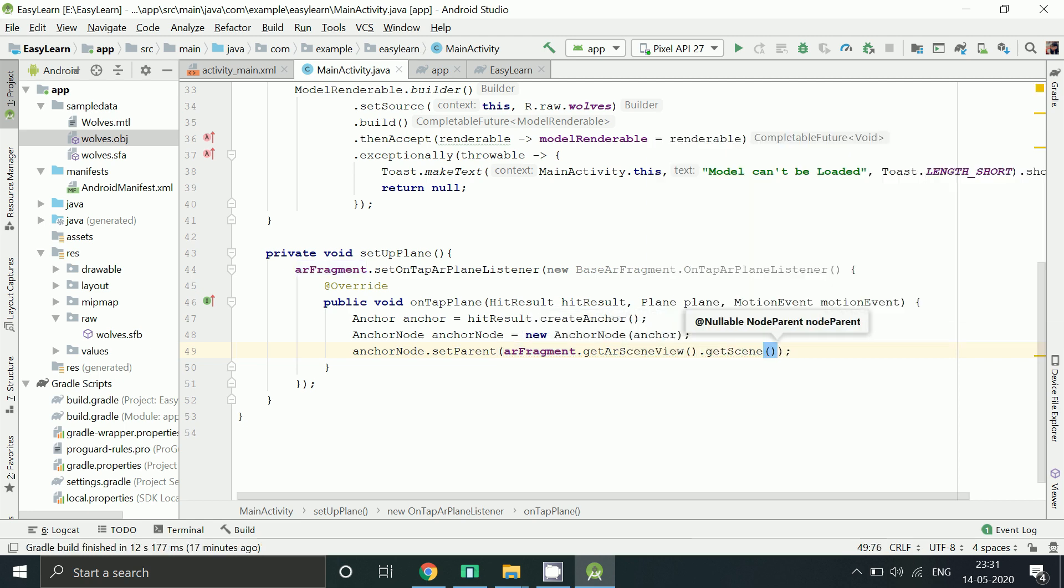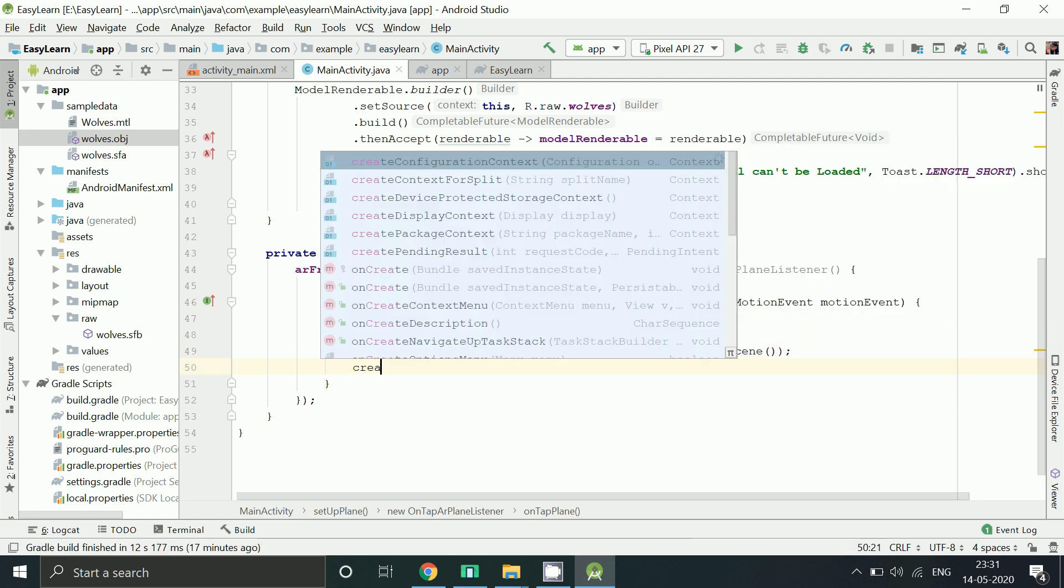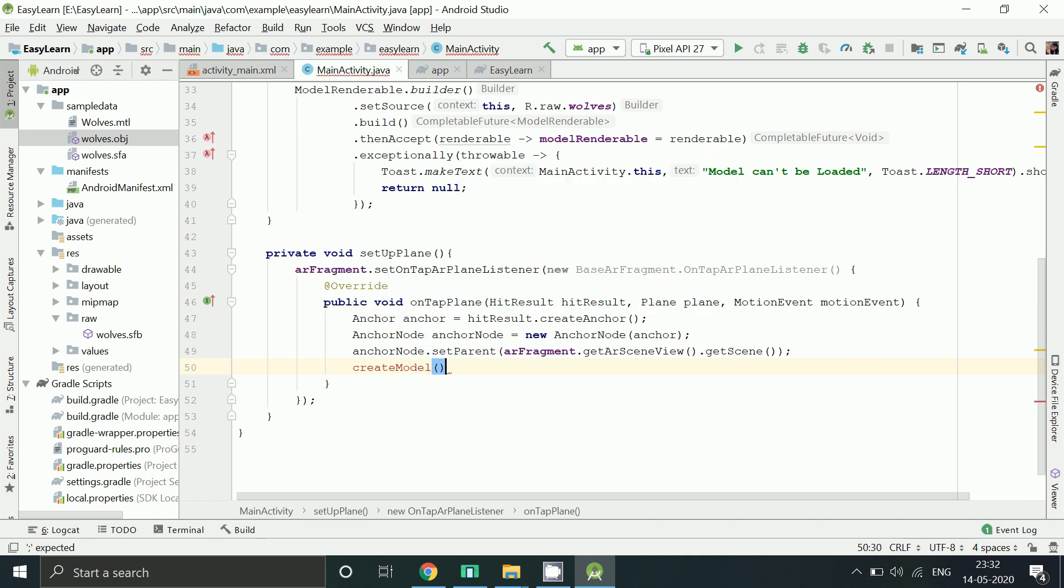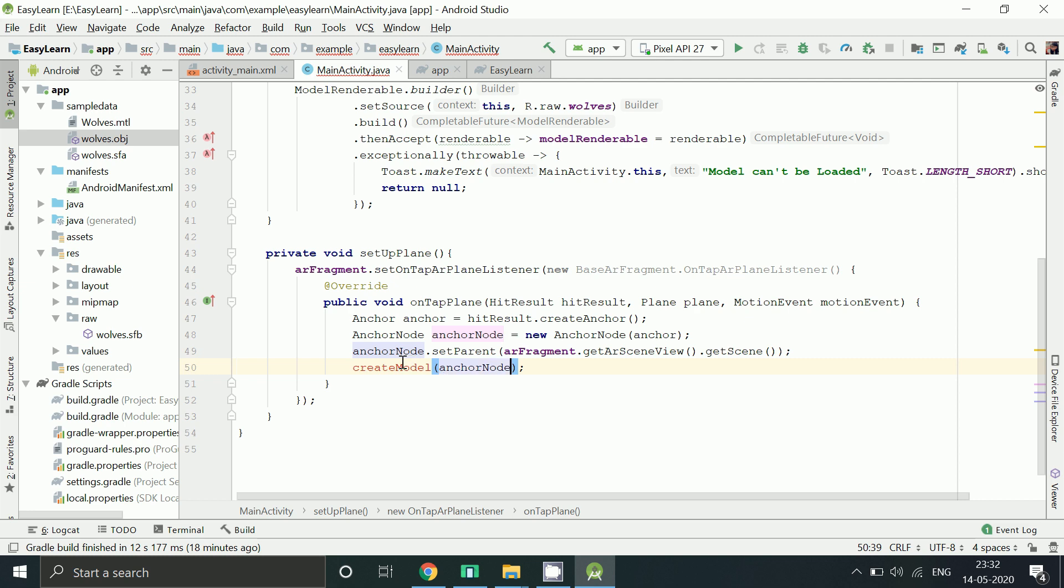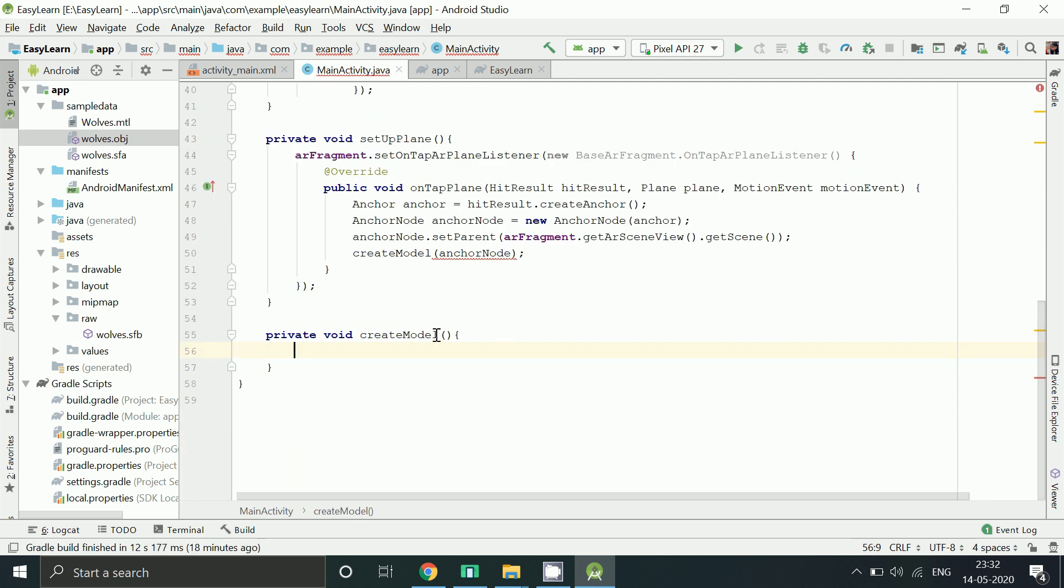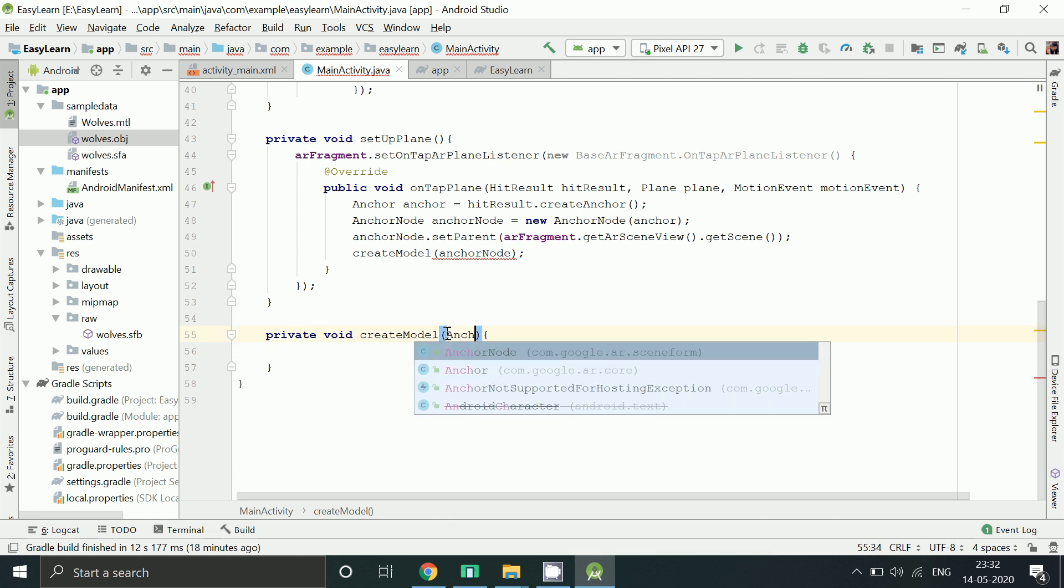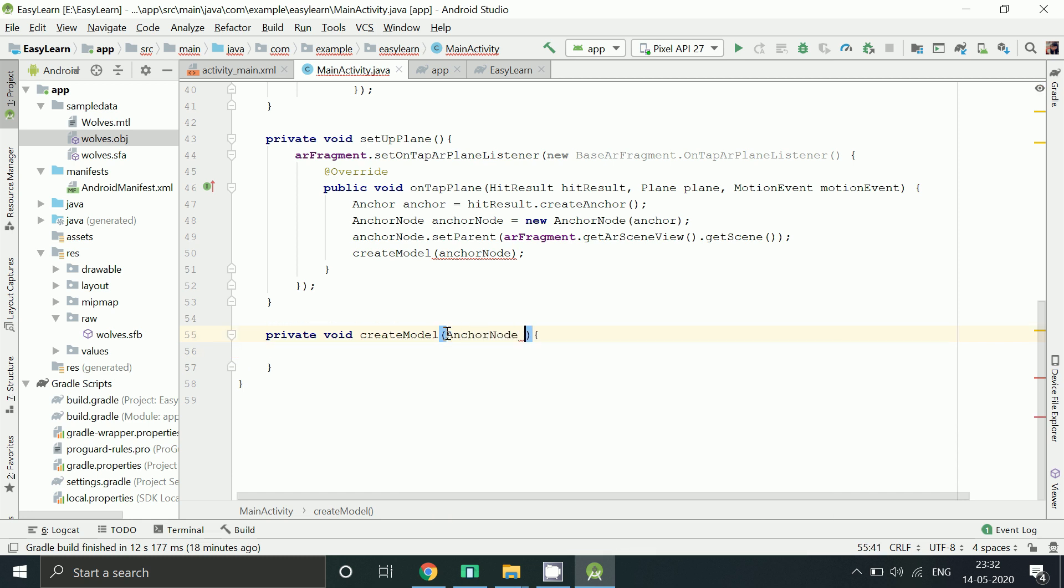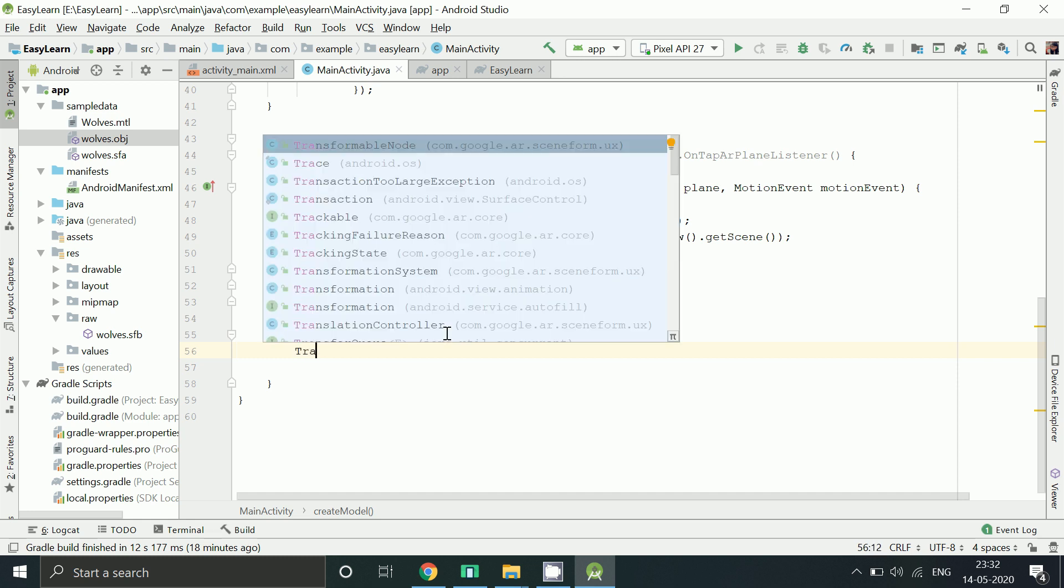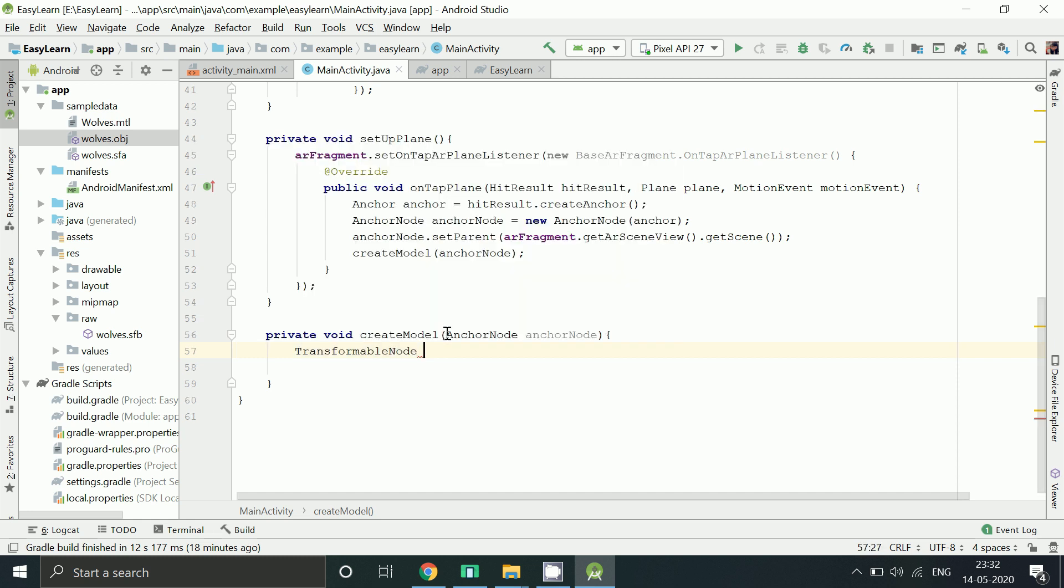The third method. From here we are calling the third method create model. In this method finally we will write the code to add the node to the model renderable which we created above in the first method.